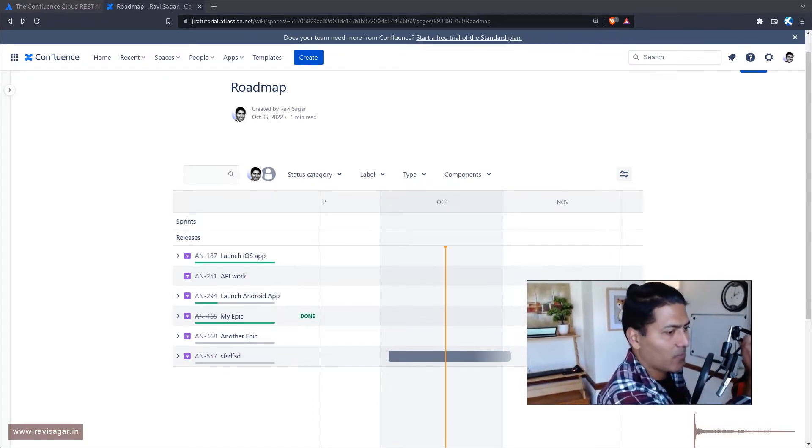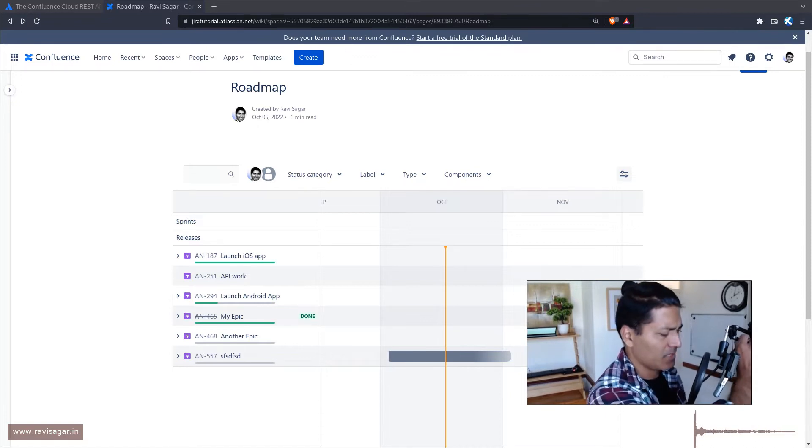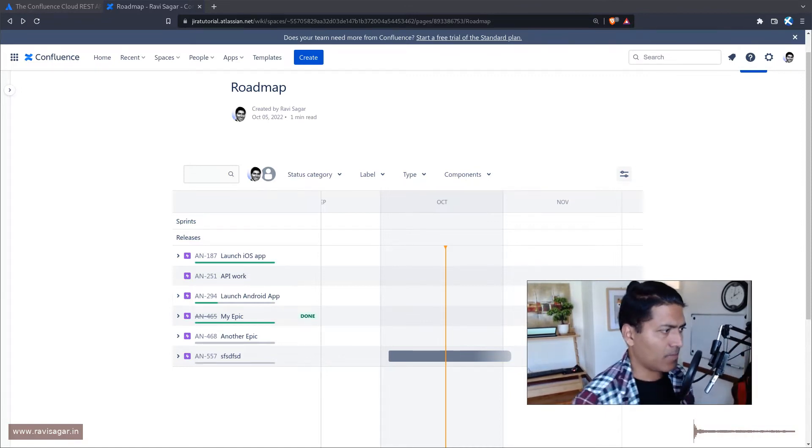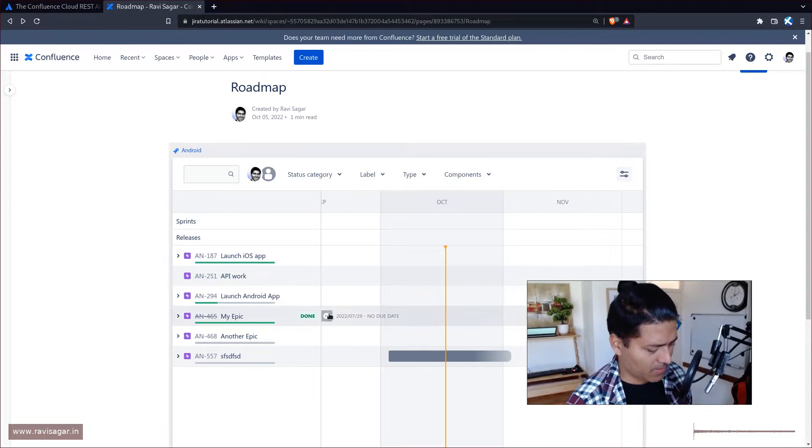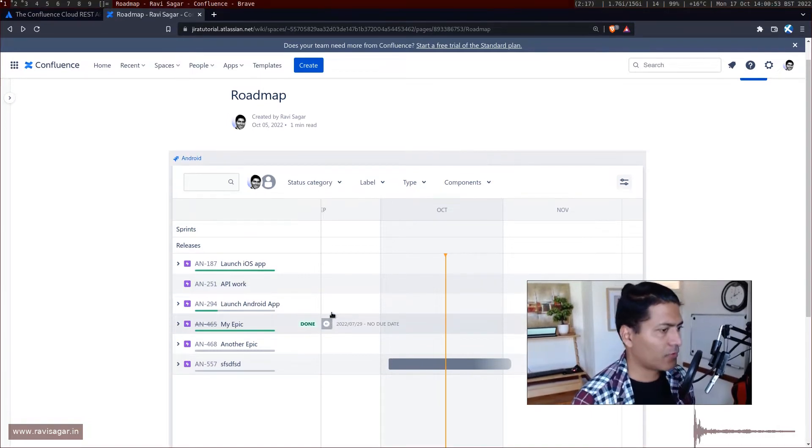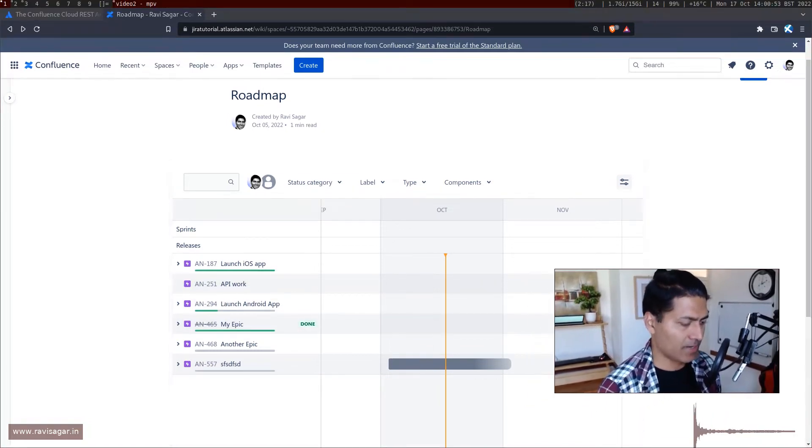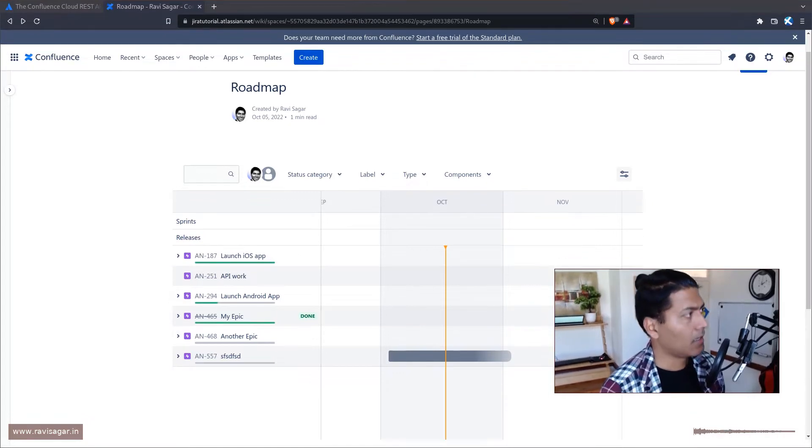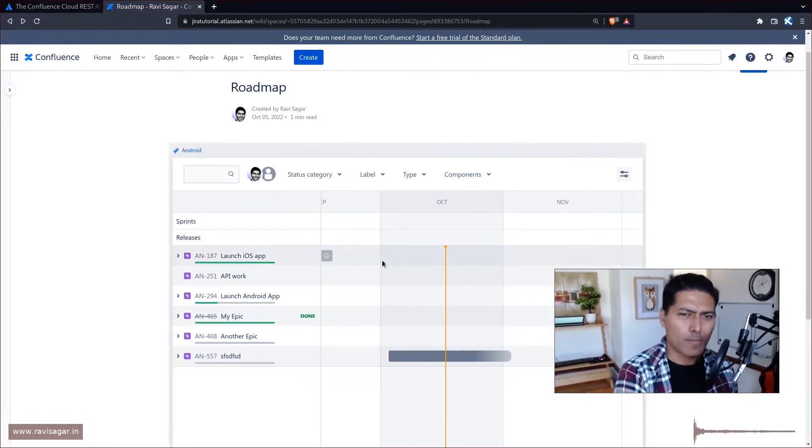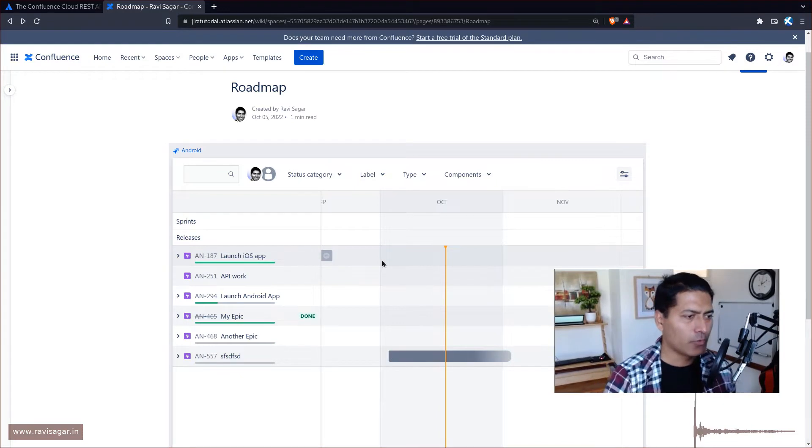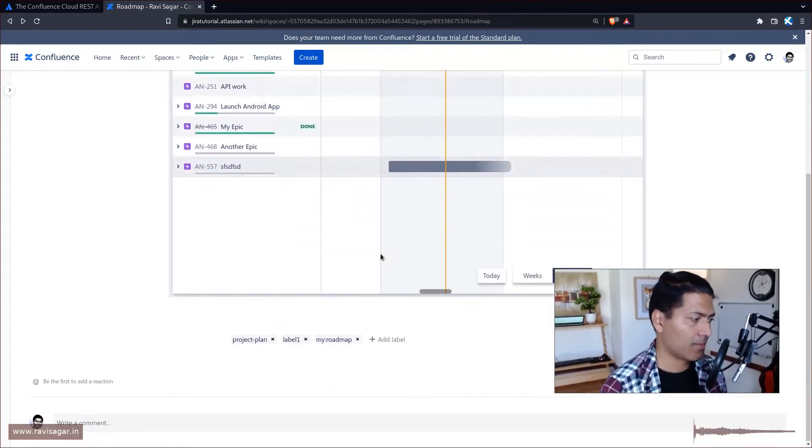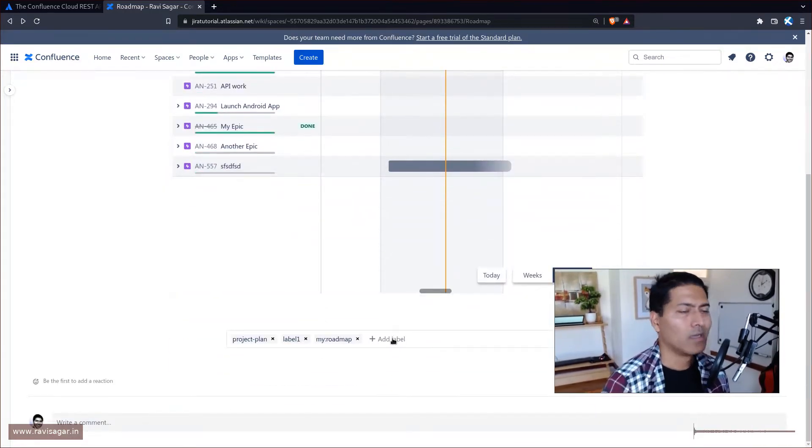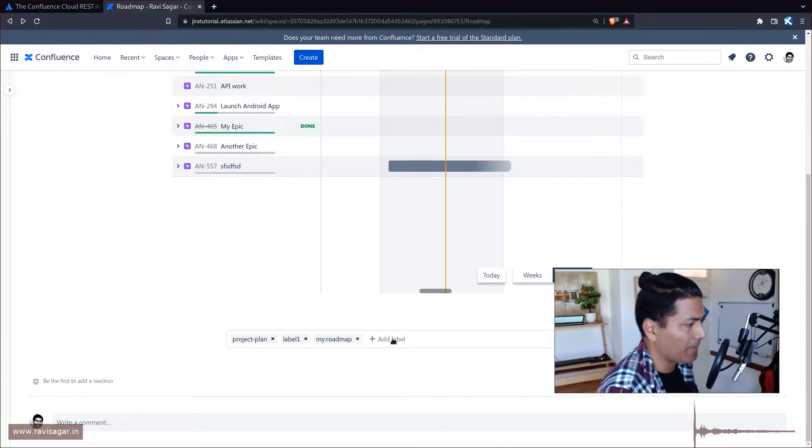But I thought I'd probably show you because I was actually doing something with the labels in my Confluence instance today. So basically what I'm doing here is I'm looking at my Confluence page, a roadmap basically, and what I'm trying to do is I'm using some labels and adding some labels here to maybe categorize this particular page.